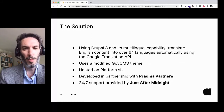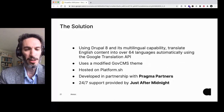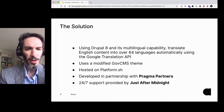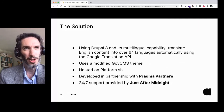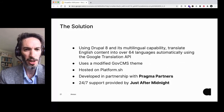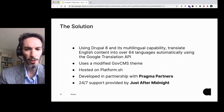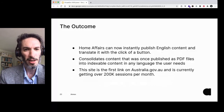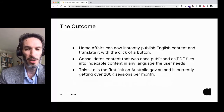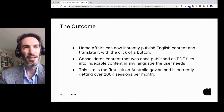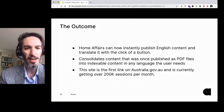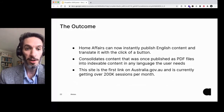The combination of excellent multilingual tools and automatic translation has allowed the department to actively maintain over 65 languages on this website. It uses a modified GovCMS theme, still leveraging GovCMS content but hosted on PlatformSH. Pragma did all the UX for it, and Just After Midnight provide 24/7 support for that project too. Home Affairs can instantly publish English content and translate it with the click of a button — it's queued, it translates automatically, they don't have to have translators on hand. They no longer need to publish a whole lot of PDF files, so it's all fully indexed as well.